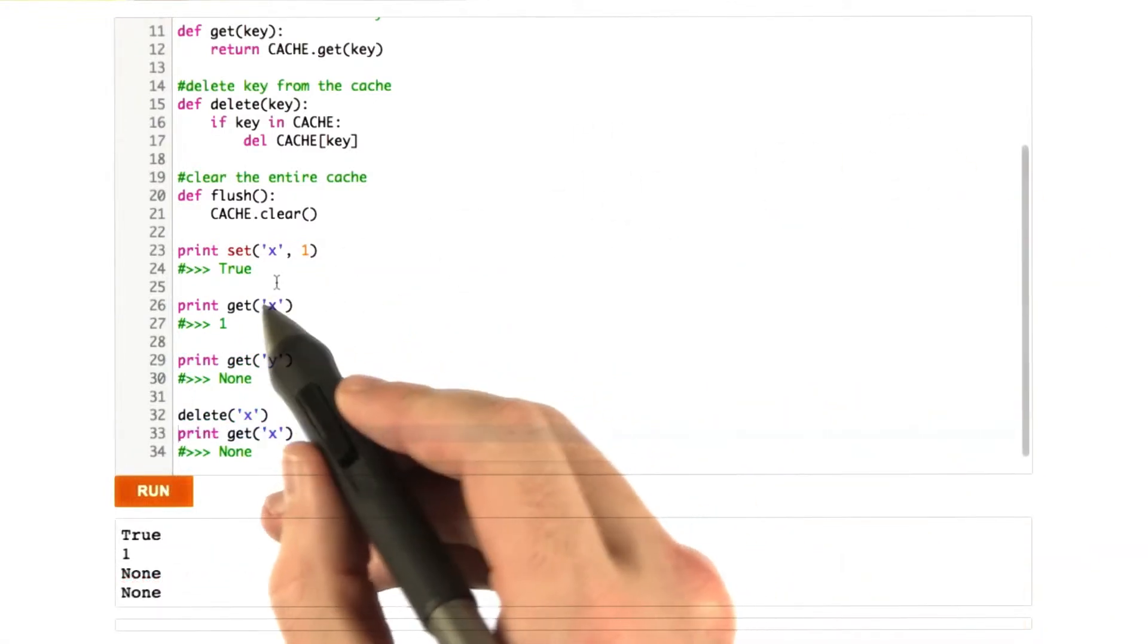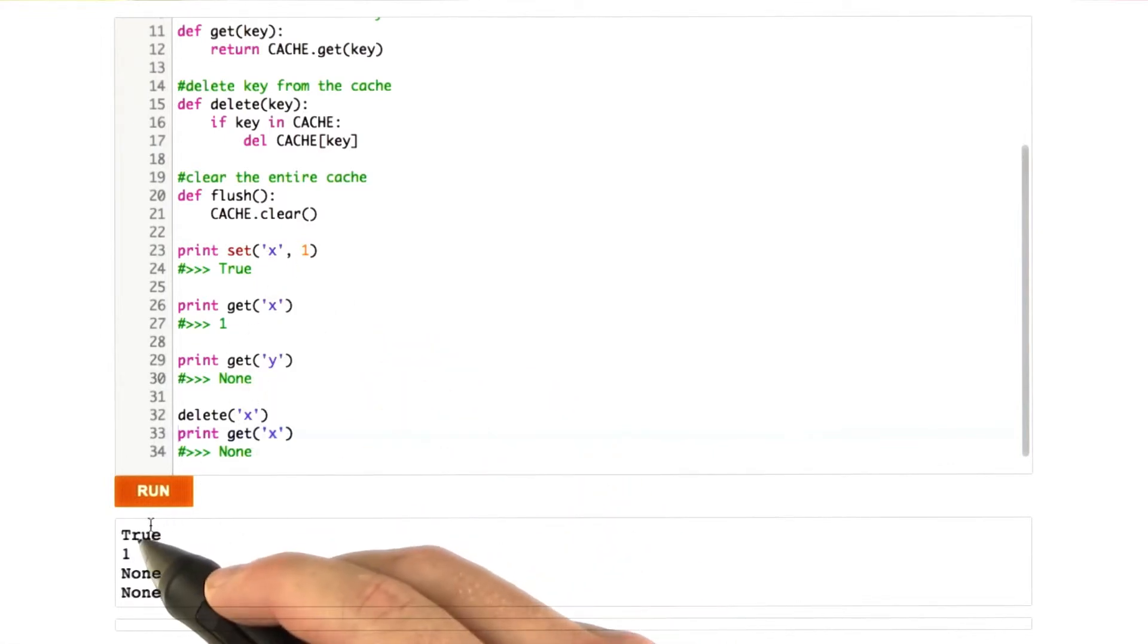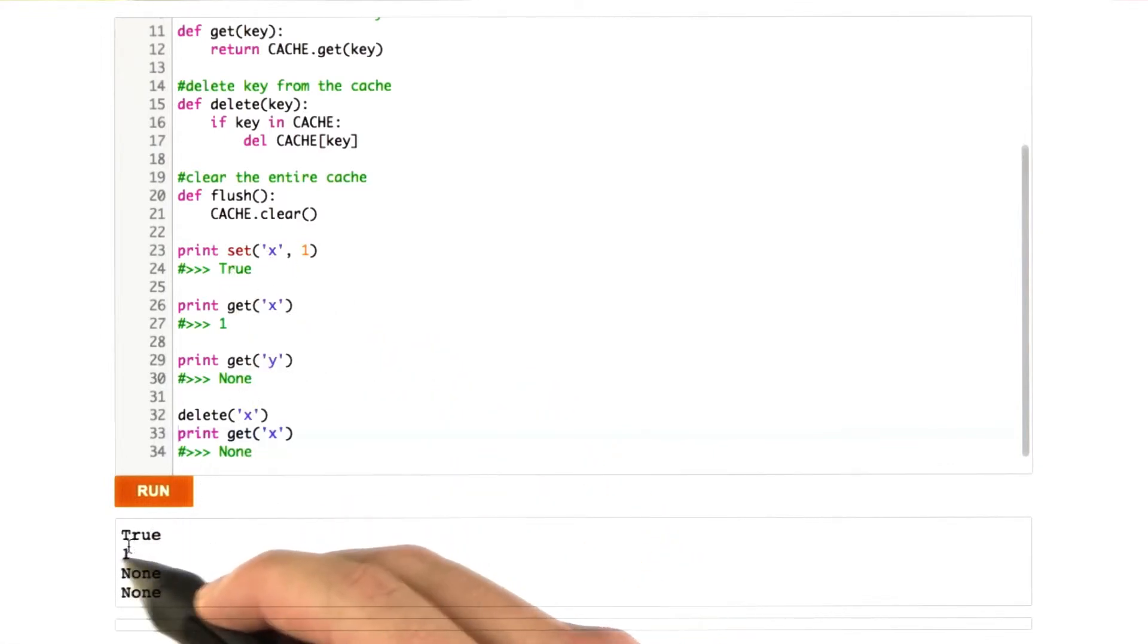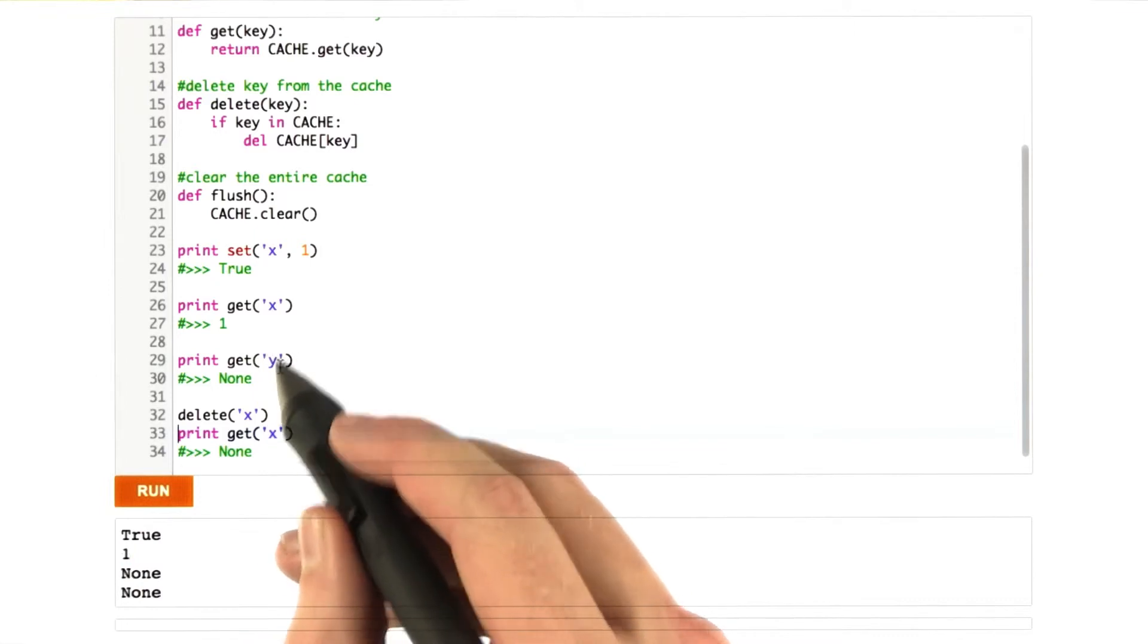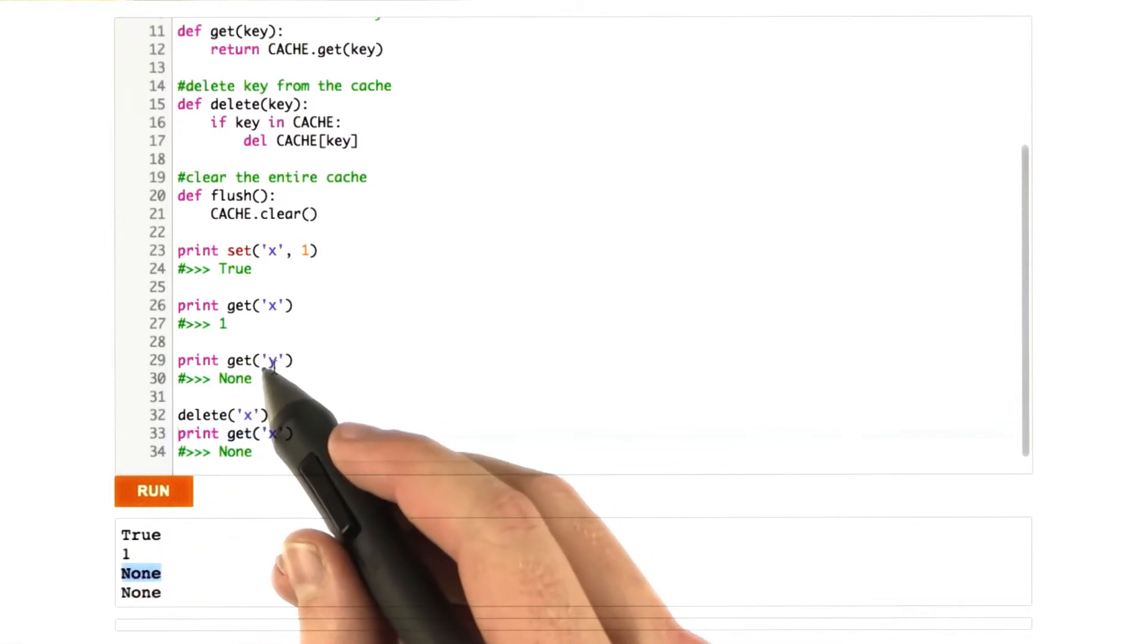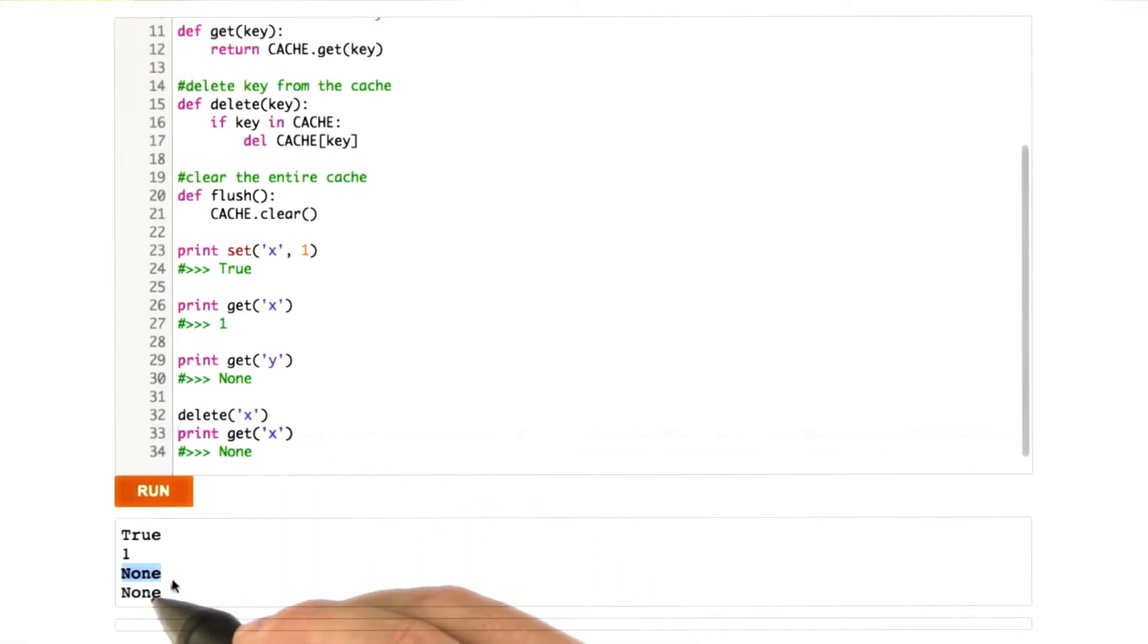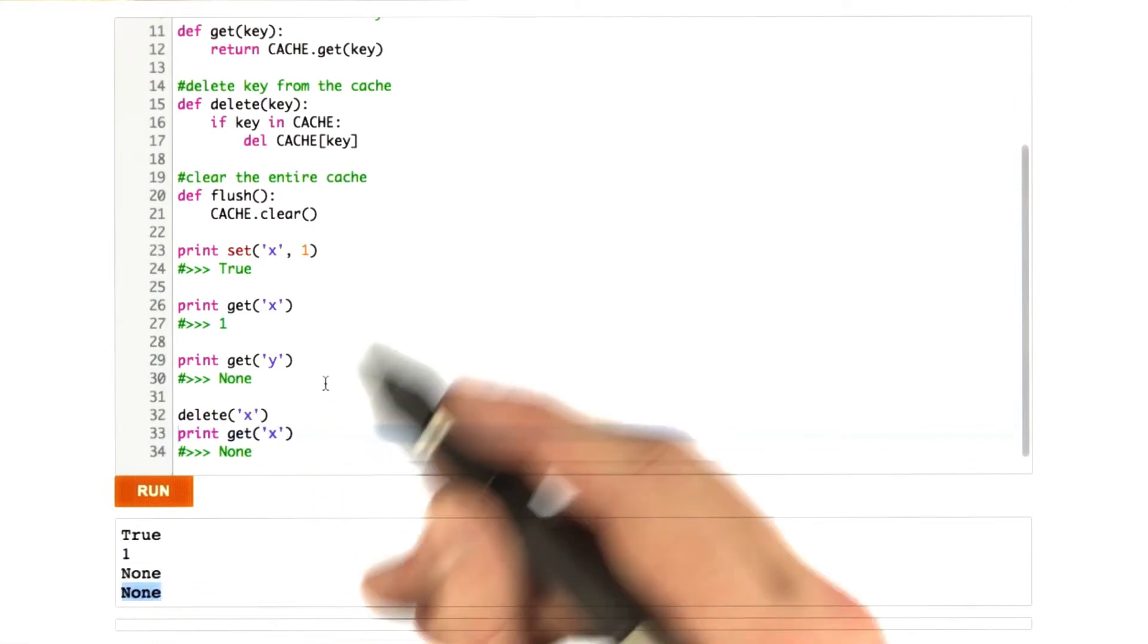And we can see that things work. We set x to 1, and we get back true, which is what we expected. We get x, and we can see the value is 1. We get y, the value is none, because y is not in the cache. And then we delete x, and then try to get it, and we see that x is now none.